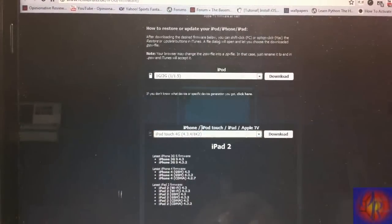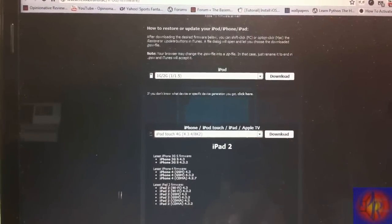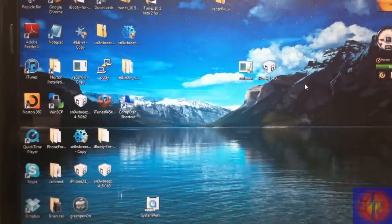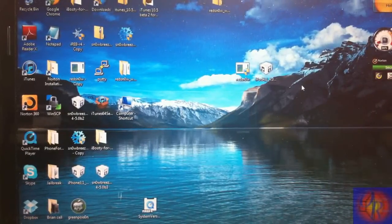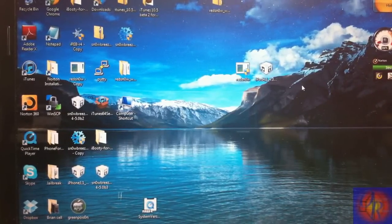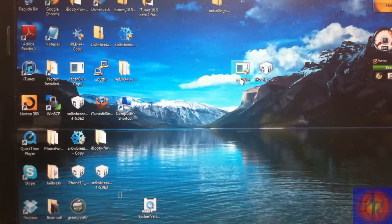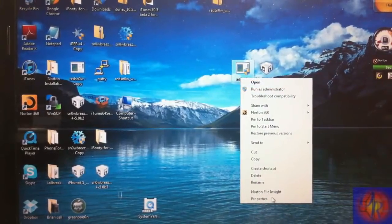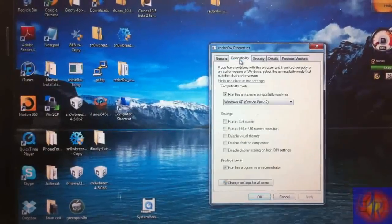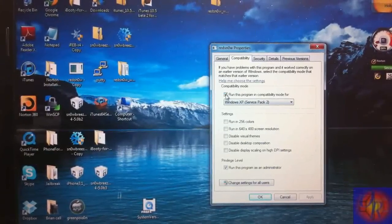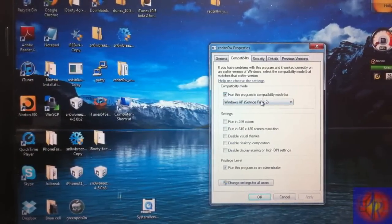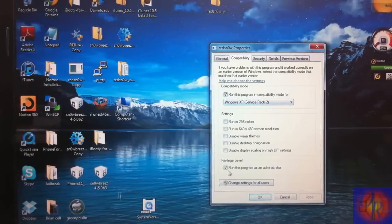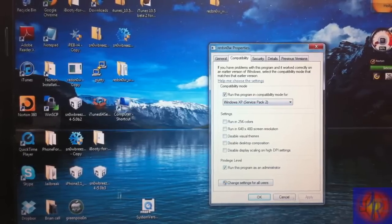Then you're going to need to download Redsn0w – all the links are in the description and a full written tutorial. First thing you're going to do is right-click Redsn0w, click Properties, click Compatibility, check off 'Run this program in compatibility mode for Windows Service Pack 2', run this program as an administrator, hit Apply and then click OK.